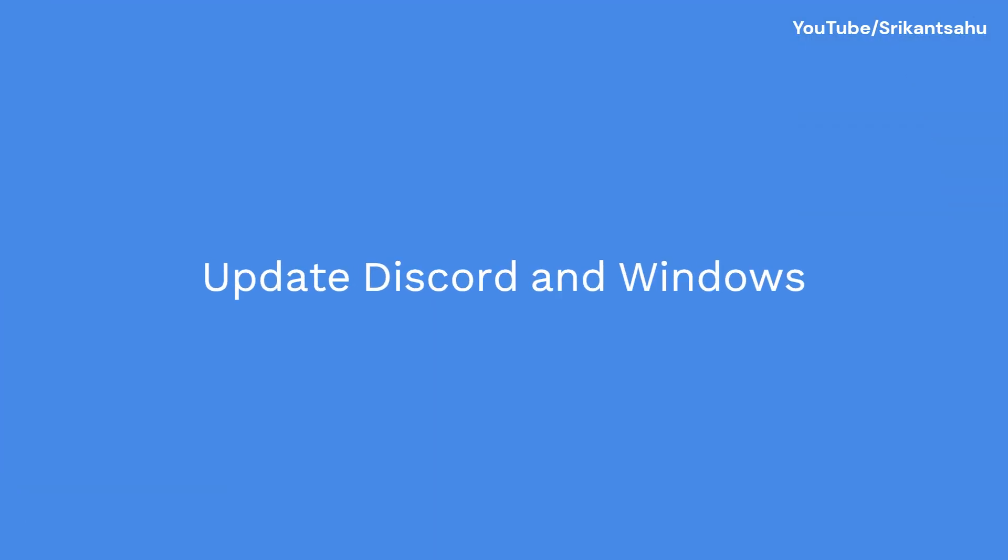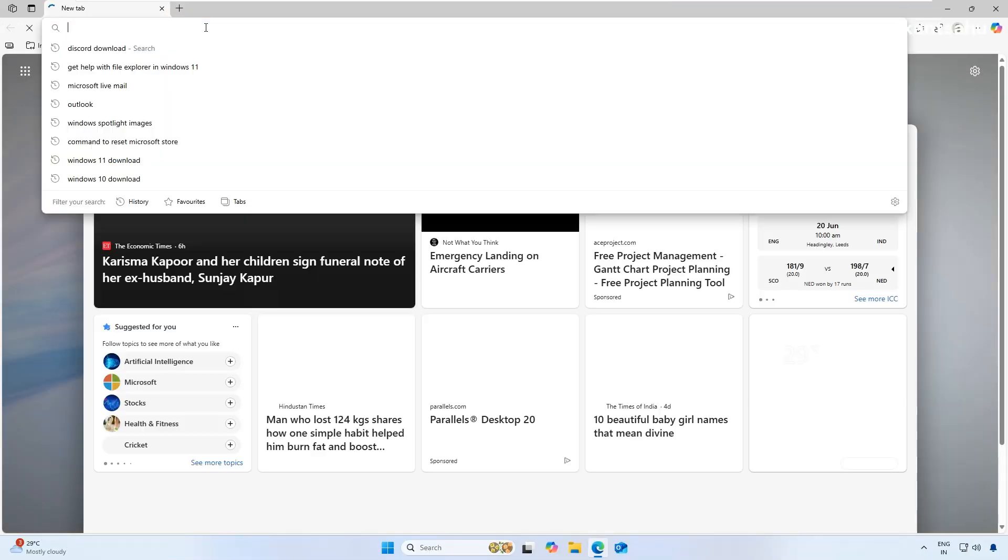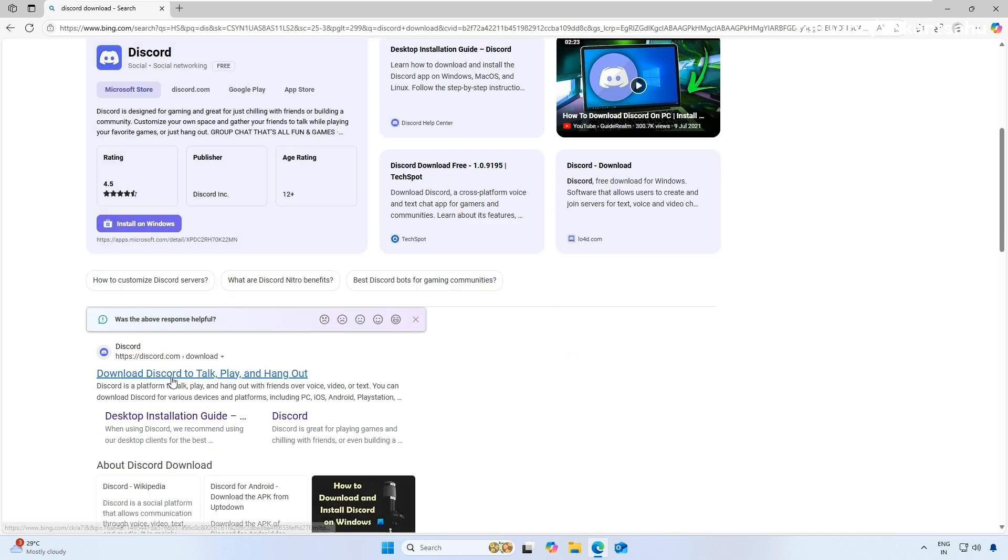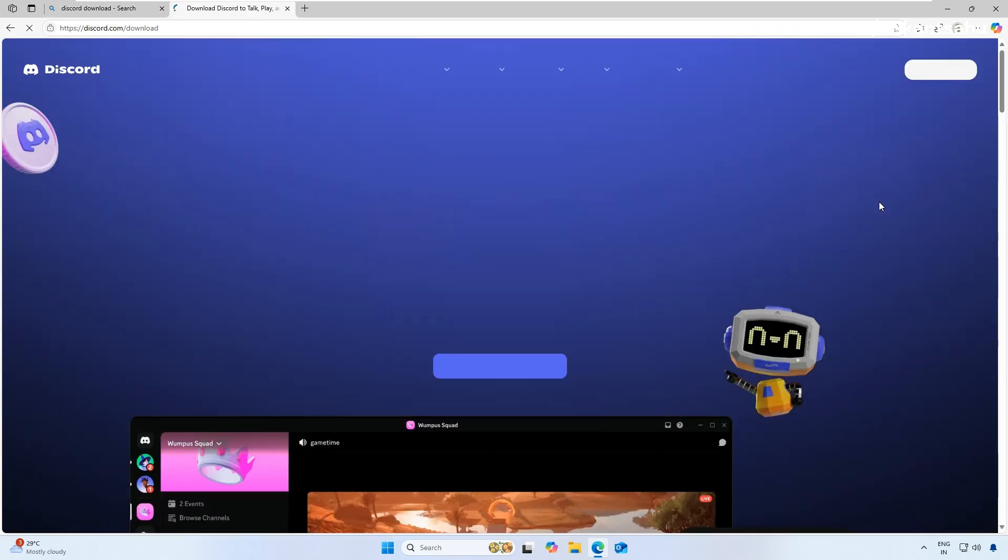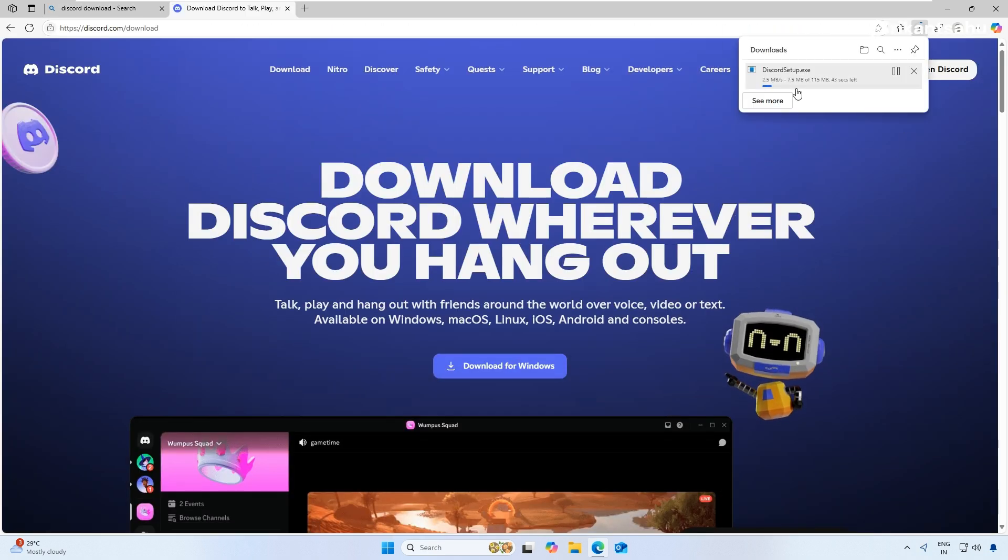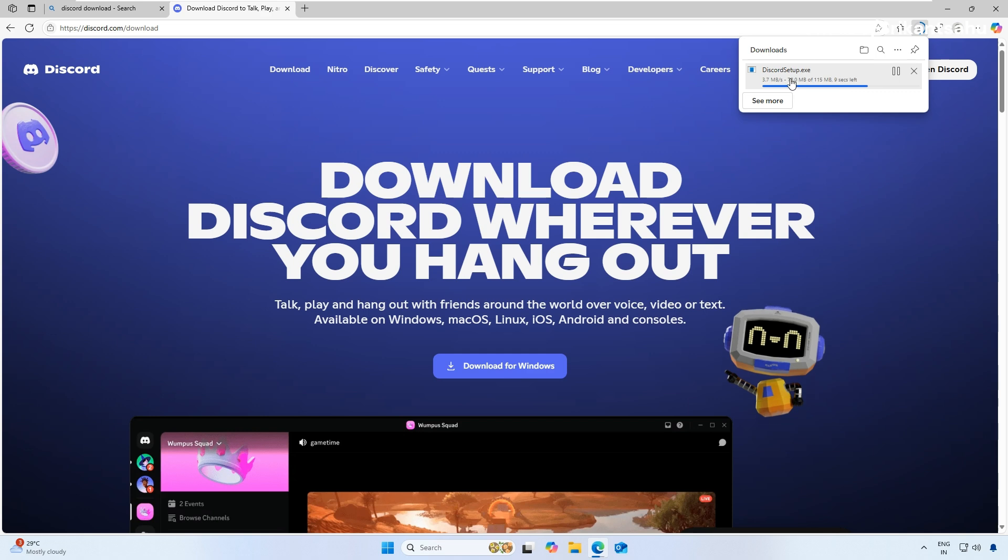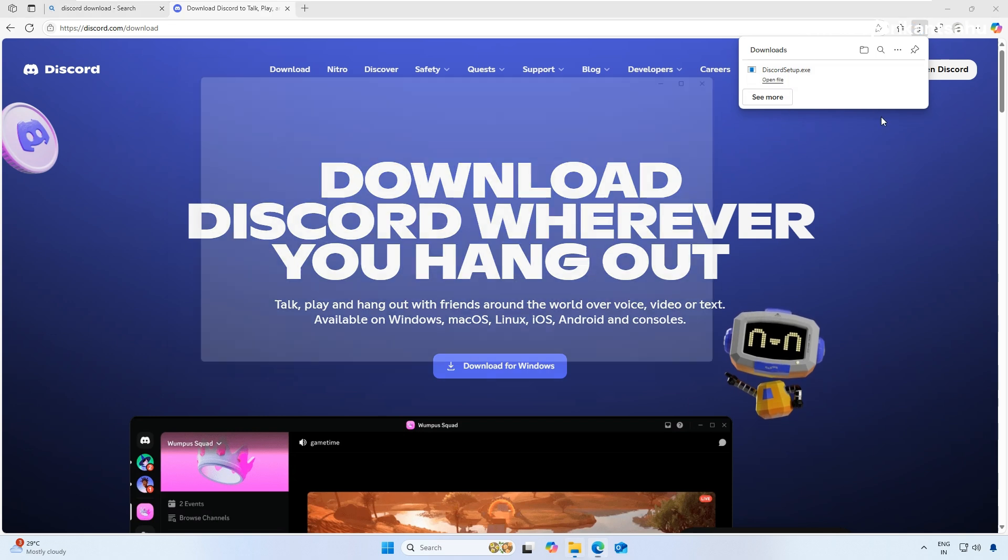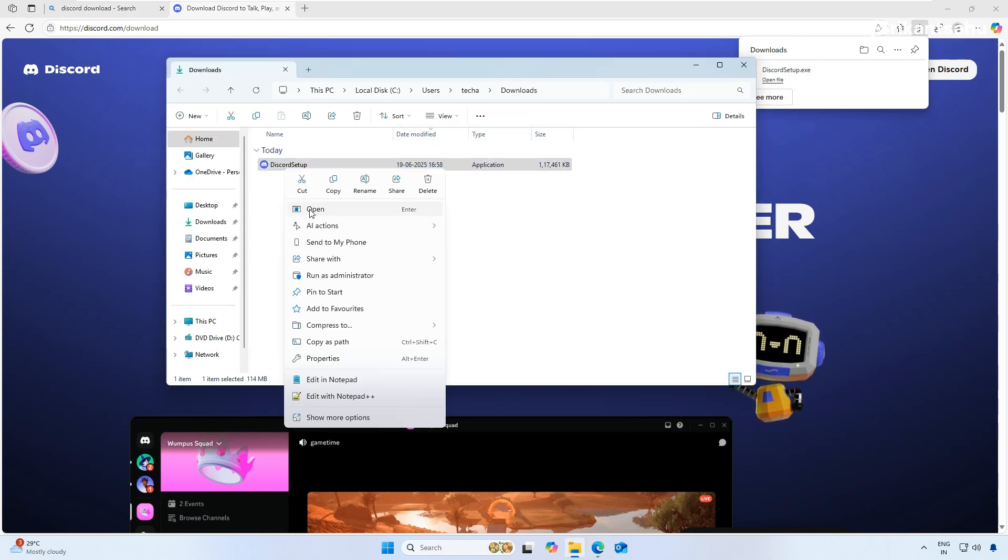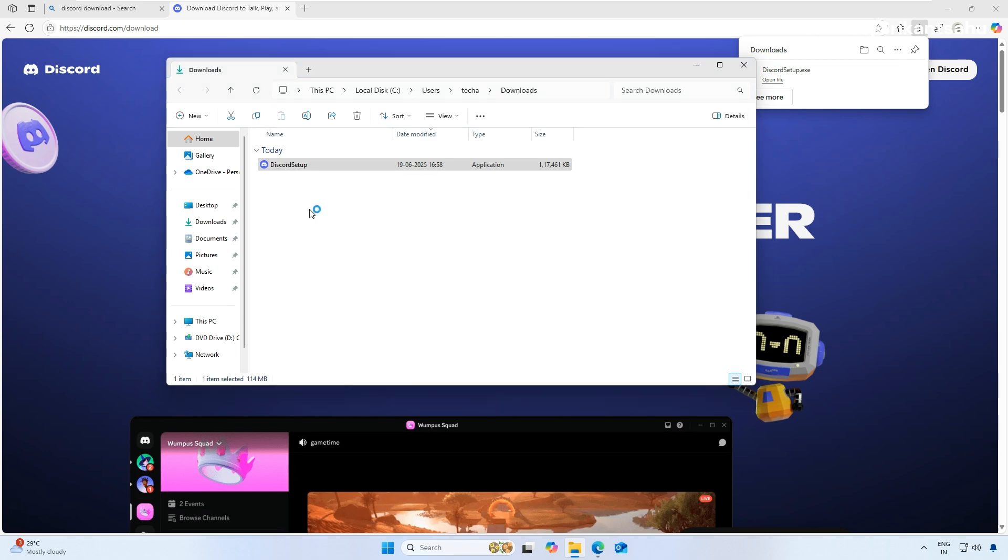An outdated Discord app might not be compatible with Windows 11. Updating to the latest version can resolve the issue. Download the latest version from Discord's official website. Run the installer. It will automatically replace your existing installation.